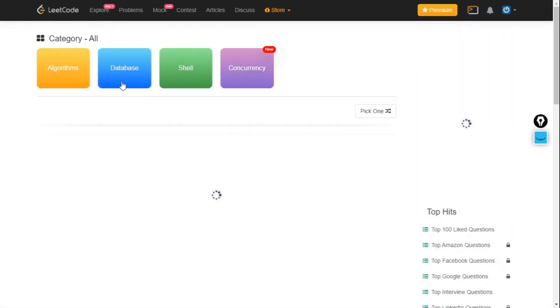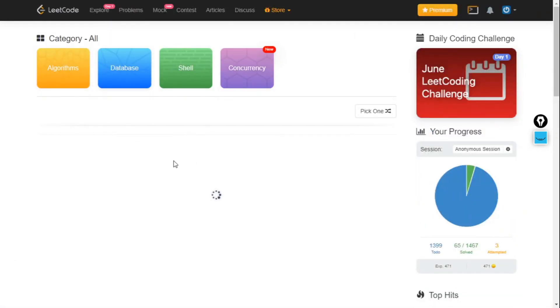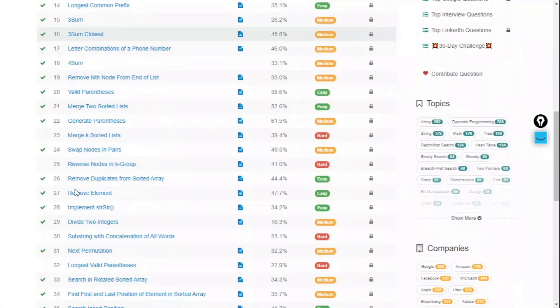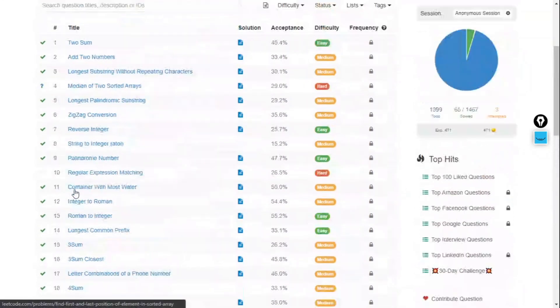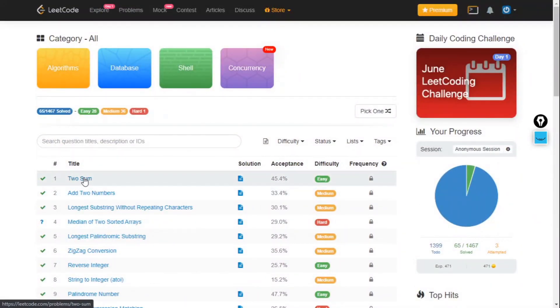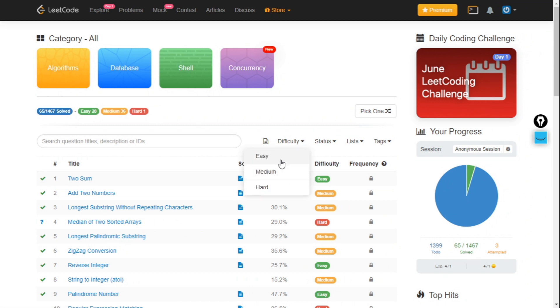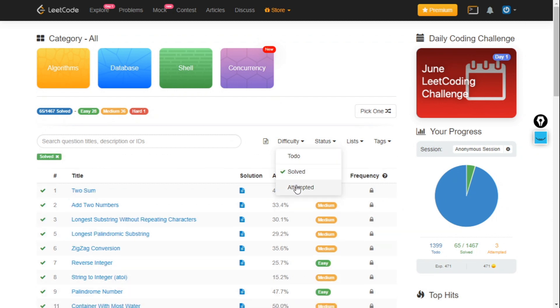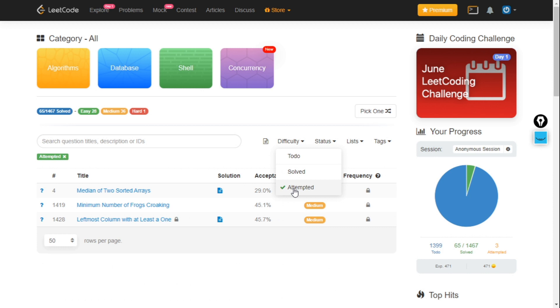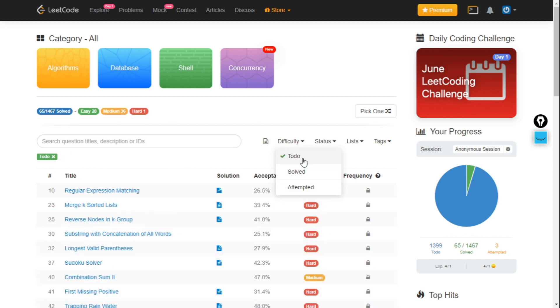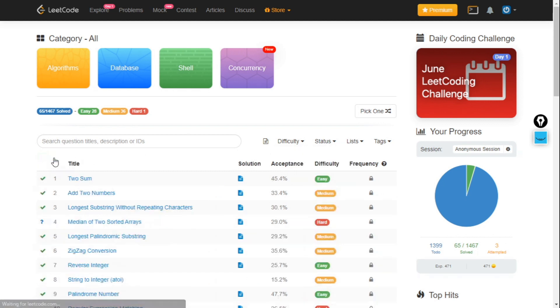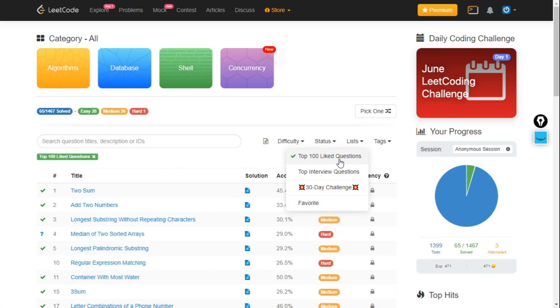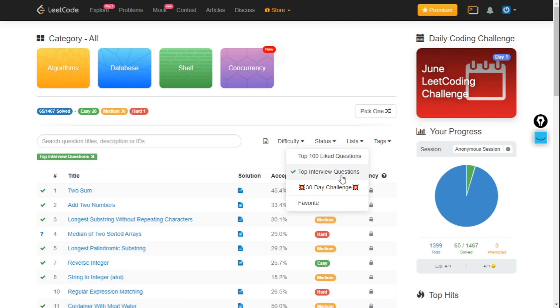In the Problems section you have all the problems which are available on LeetCode that you can solve. You can sort them by difficulty criteria, or by lists. If you have a to-do list of problems you want to solve, or if you want to see solved problems, you can click on this. If you want to check attempted problems, you can click this one. For to-dos, you can check this one. If you want a list of top 100 liked questions, you can get that, or top interview questions.